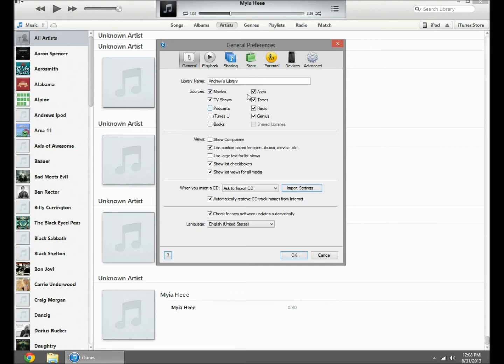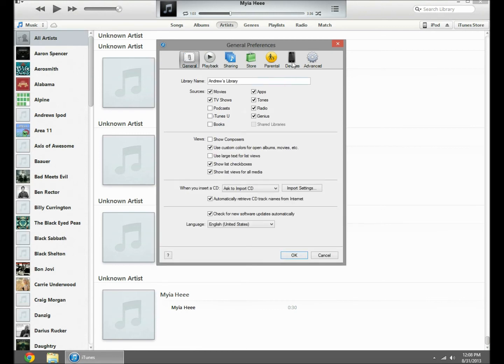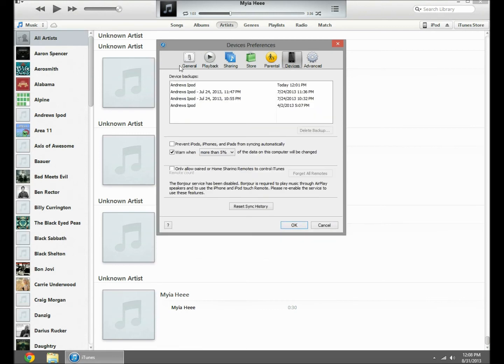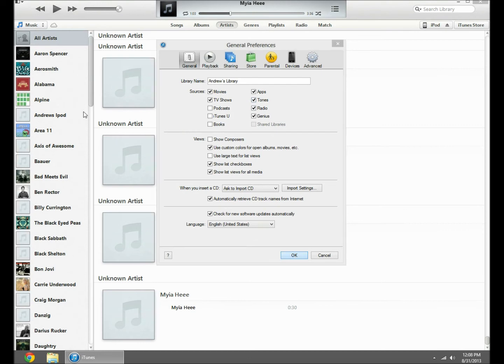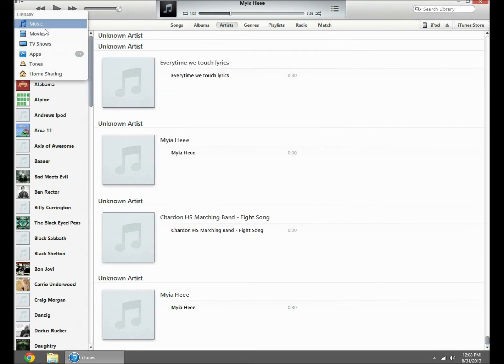In here, you want to check tones or whatever you want in there. If I unchecked, you can't uncheck music, but you can do whatever. Anyways, just check tones. So it's there, you press OK, and it'll be right here.